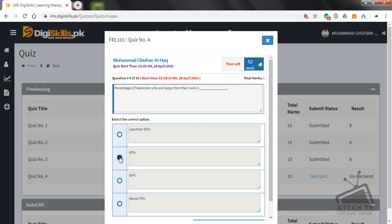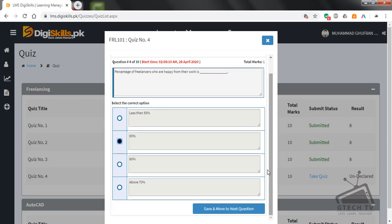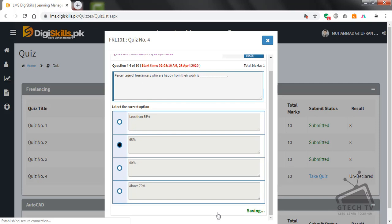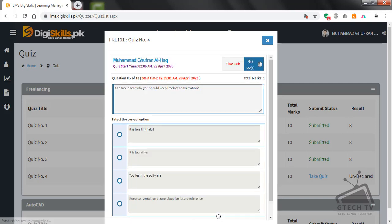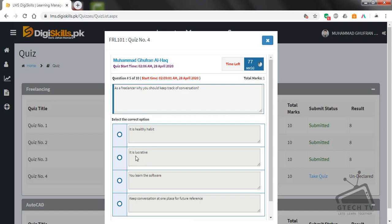Question number five: As a freelancer, why you should keep track of conversation? It's a healthy habit, it is lucrative, you learn the software, or keep conversation at one place for future reference? This is the right option. Save and move to next question.